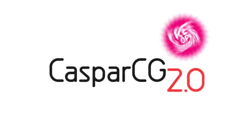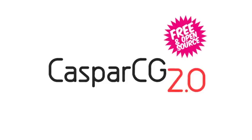CasperCG: Professional Broadcast Graphics and Video Playout Software. Free and open source.